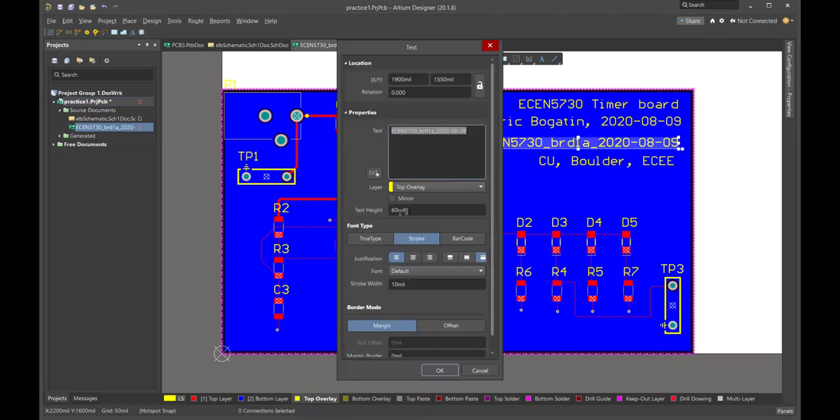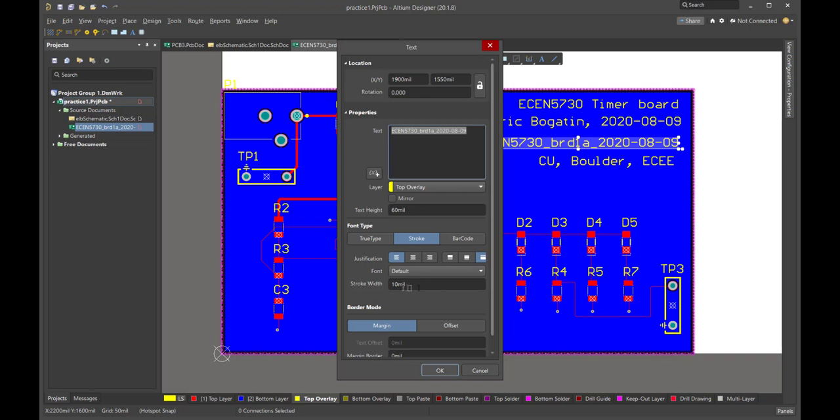This means the width of the pen that we're going to be writing with. A good ratio is 6 to 1 or even 10 to 1. This is a 6 to 1 ratio of the width of the pen to the size of the text. You don't want to go under 6 mils. Most fab shops can do down to 6 mil line width.